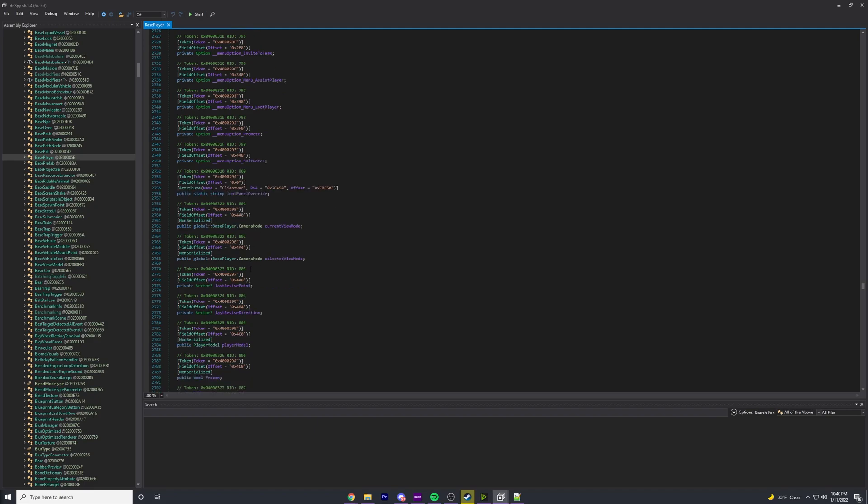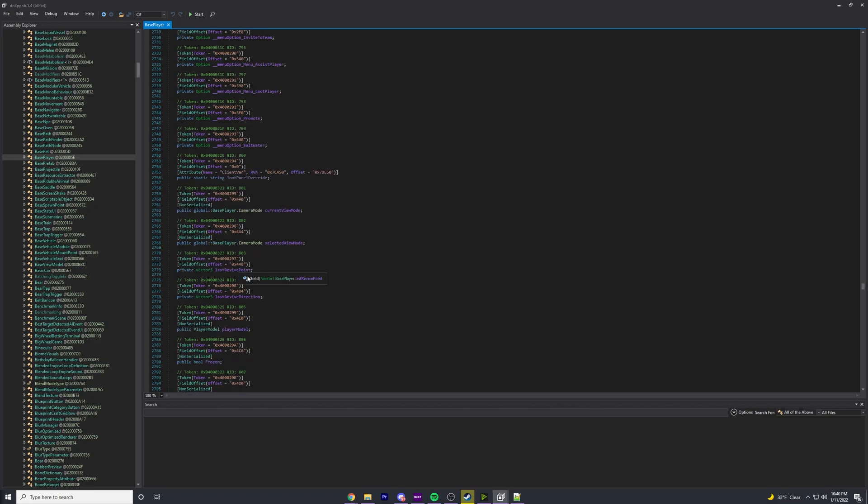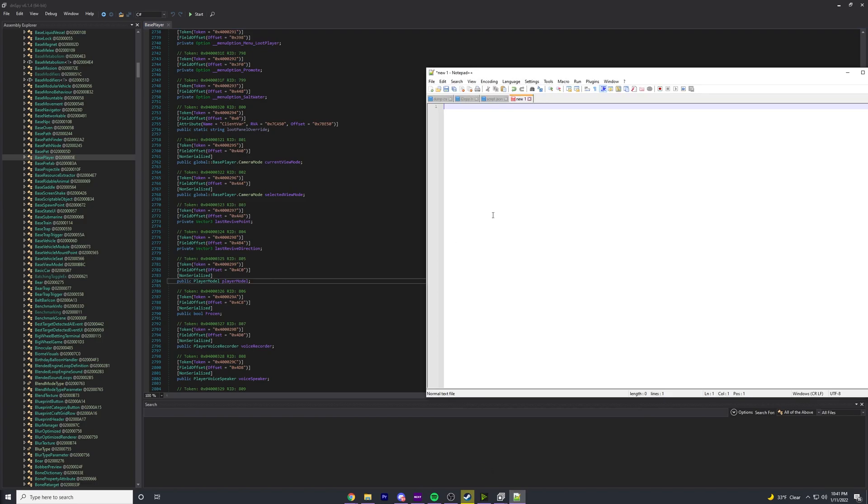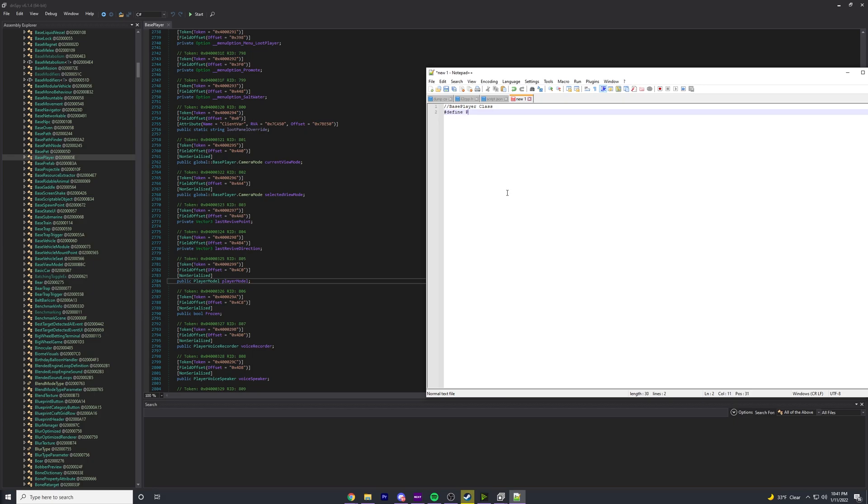We can use our offsets on these or find the offsets for these. Let's go to something important - PlayerModel is one in Rust that you're going to use a lot. I use it to find player position. If you want to know the player model, the offset from the base player is going to be 0x4C0.